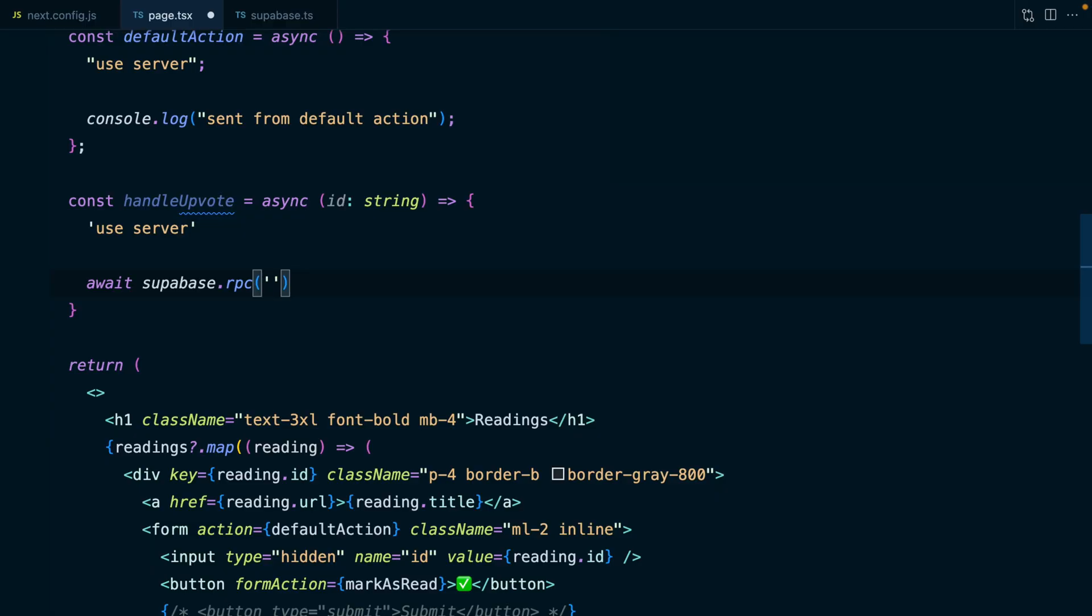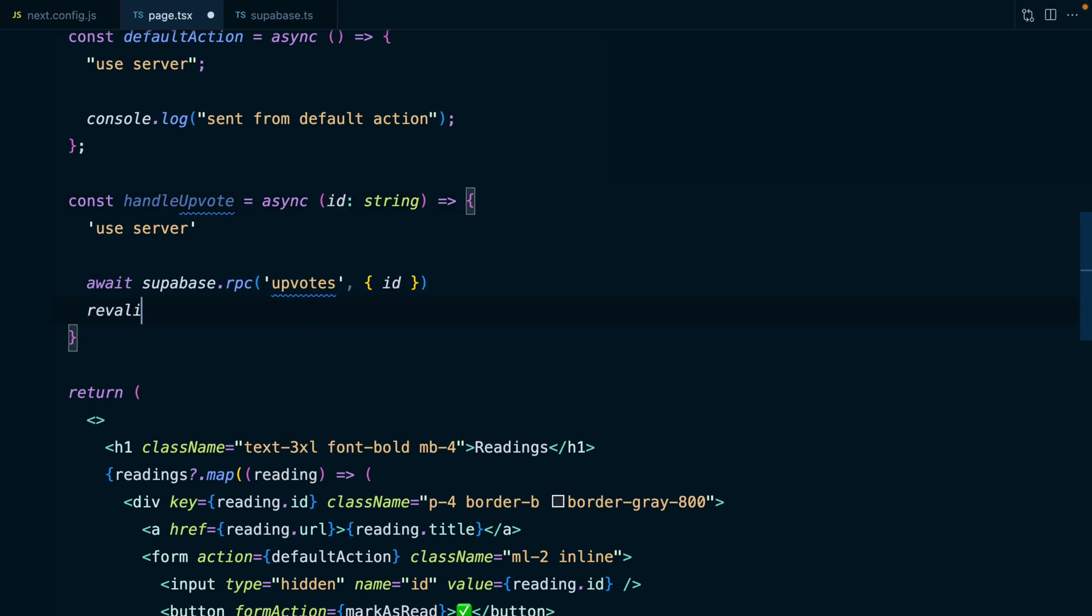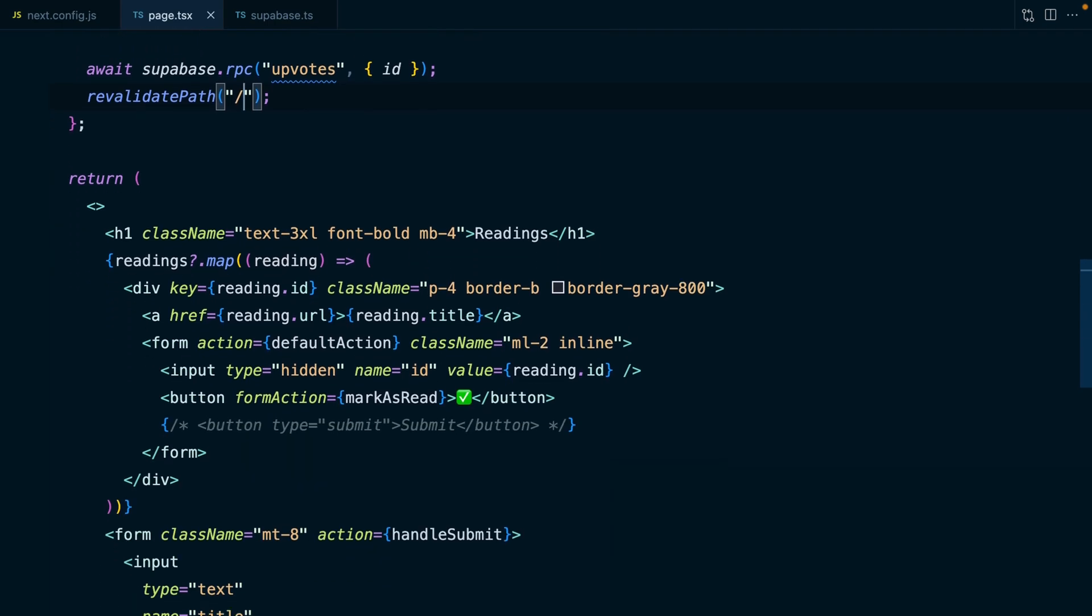The reason we need to do that here is because incrementing that upvotes column is actually two, maybe three statements in Postgres. First we need to select the current value for upvotes, increment it by one, and then write it back to the column for that particular row. We can wrap all of this up in a Postgres function and just call it with RPC, giving it the name of our function upvotes, and tell it which ID we would like to increment the upvotes for. And lastly, we want to call that revalidatePath function.